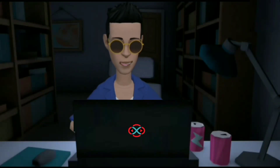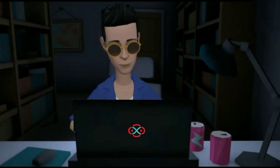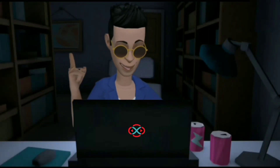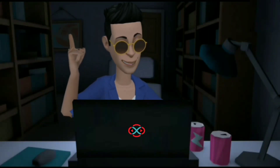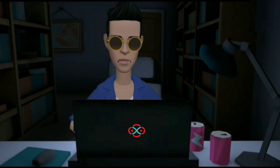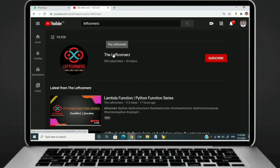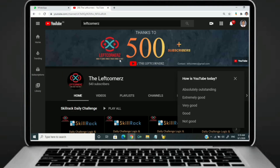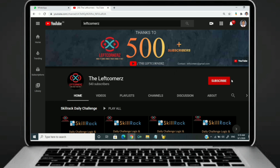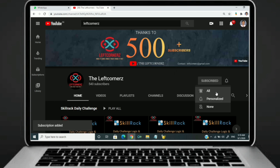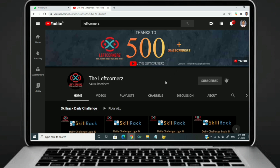Hey guys, welcome to our YouTube channel. Today we are going to solve our SkillDrag daily challenge using Python programming language. Before going to the logic, if you didn't subscribe to our channel, then subscribe right now and make our work more meaningful.